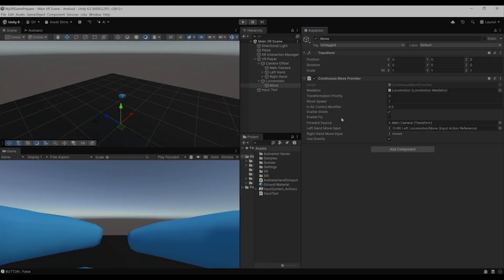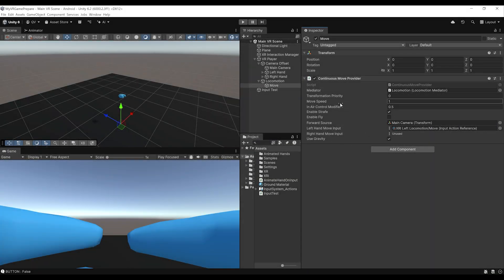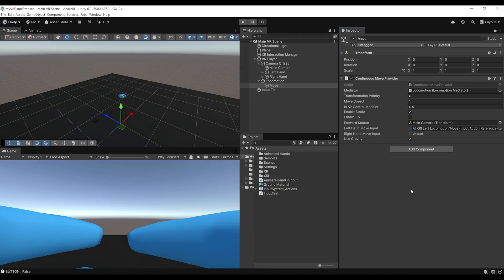Let's leave play mode. There are some settings on the continuous move provider if you want to tweak the movement — for example, the speed, the strafe which allows you to move sideways, and you can even enable fly mode. But now let's see how we can add turning on top of the movement.